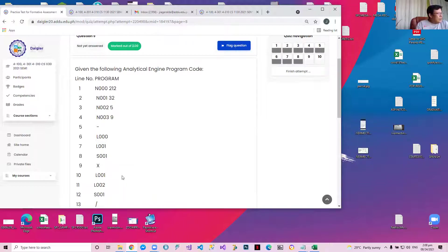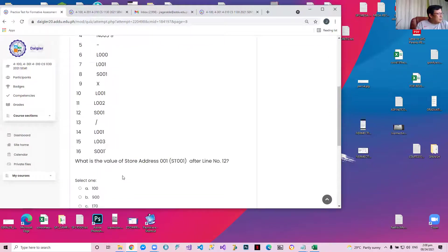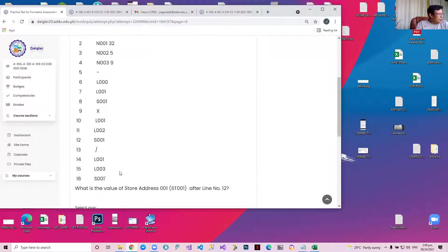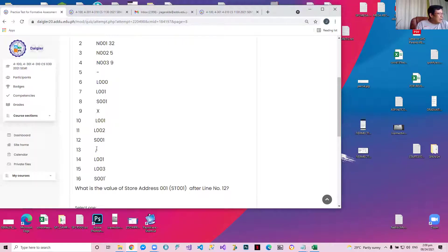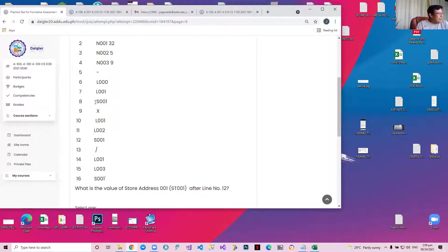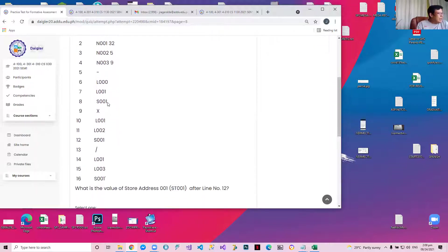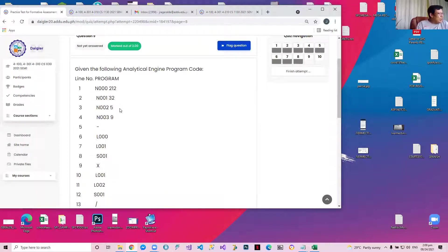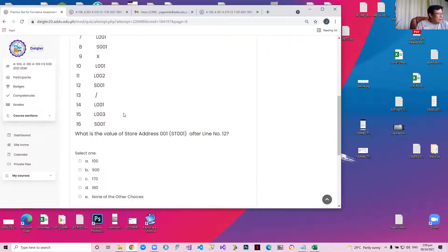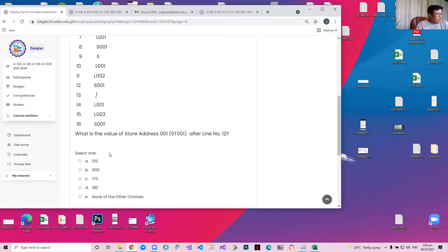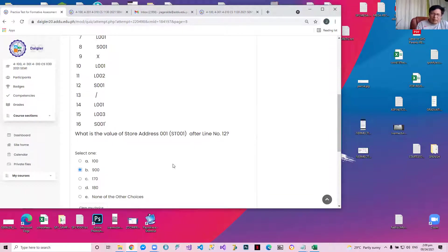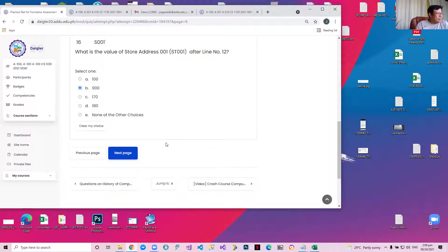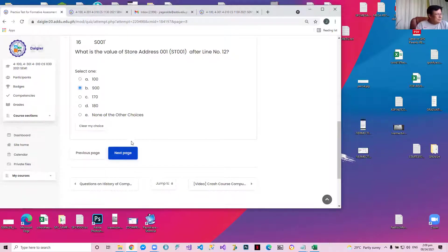Given the following analytical program, what is the value of store 0001 after line number 12? We know it's 180 after line 8, right? 180. And then we multiplied it with L002. L002 is 5. So 180 times 5 is 900, because 180 times 10 is 1800 divided by 2. Any questions so far?